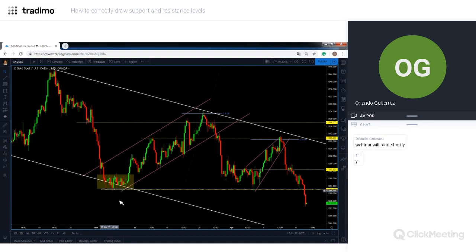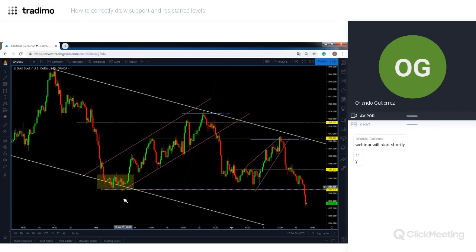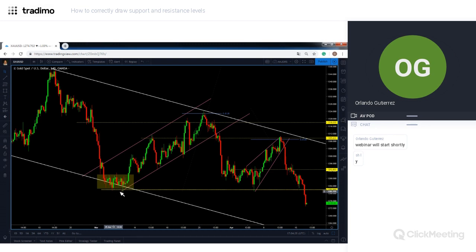Right here is where buyers were positioned. How can you tell? Because after a short drop, sellers were unable to break the 1282 level. They tried a couple of times, but as you can see we have huge rejection candles — big wicks below the 1282 level — meaning sellers tried to break it but buyers were found.